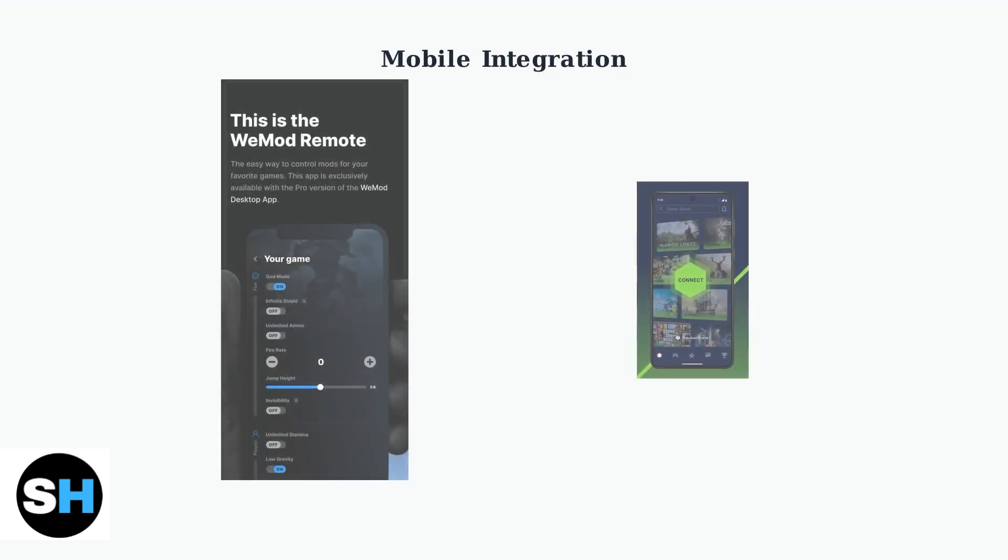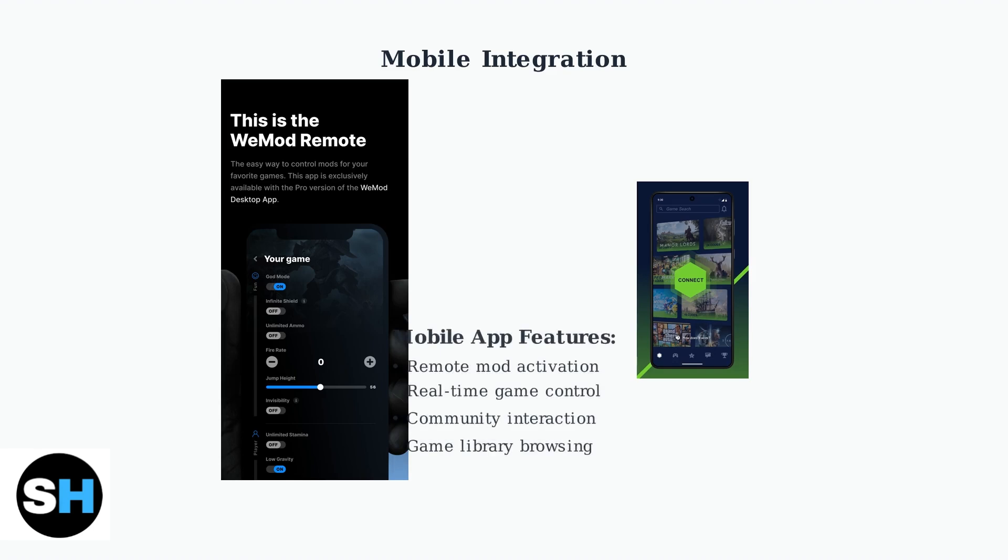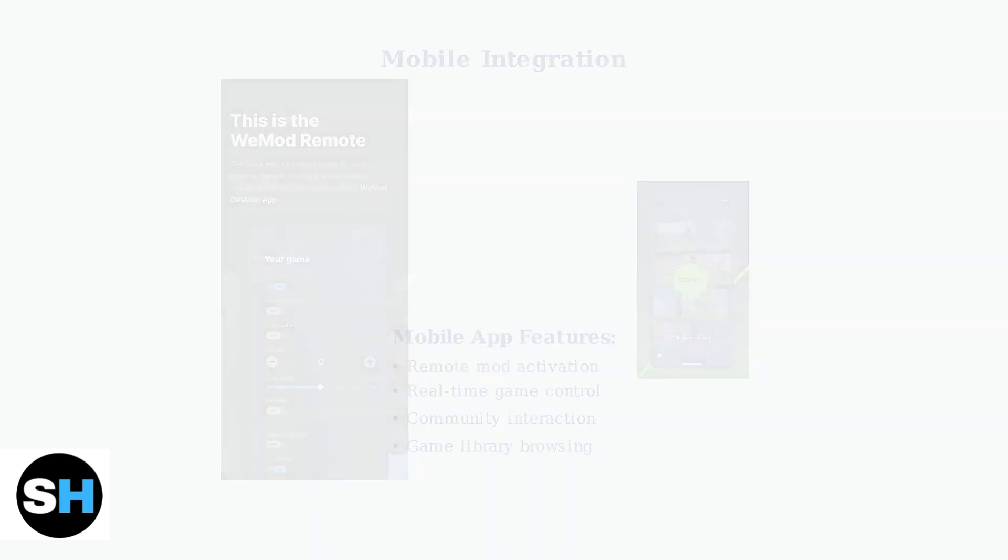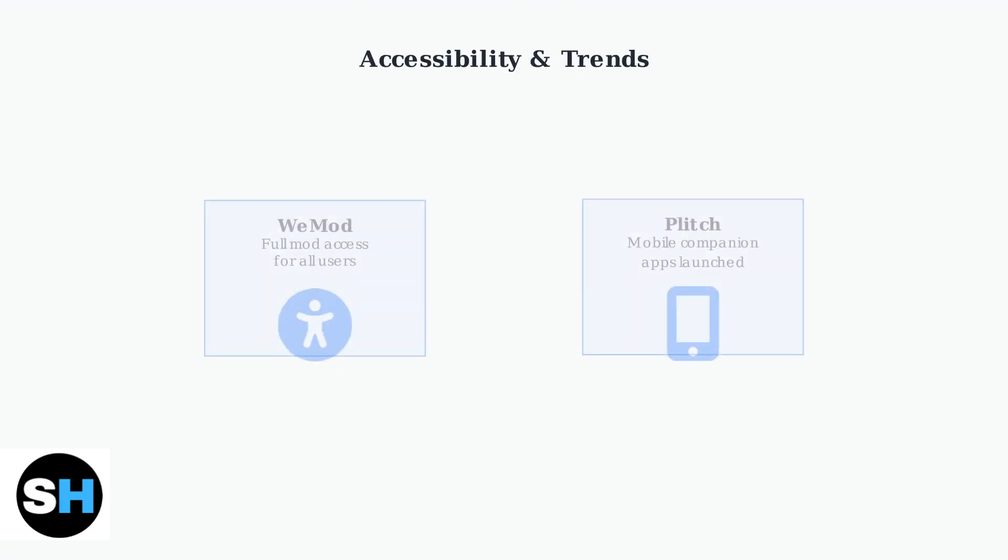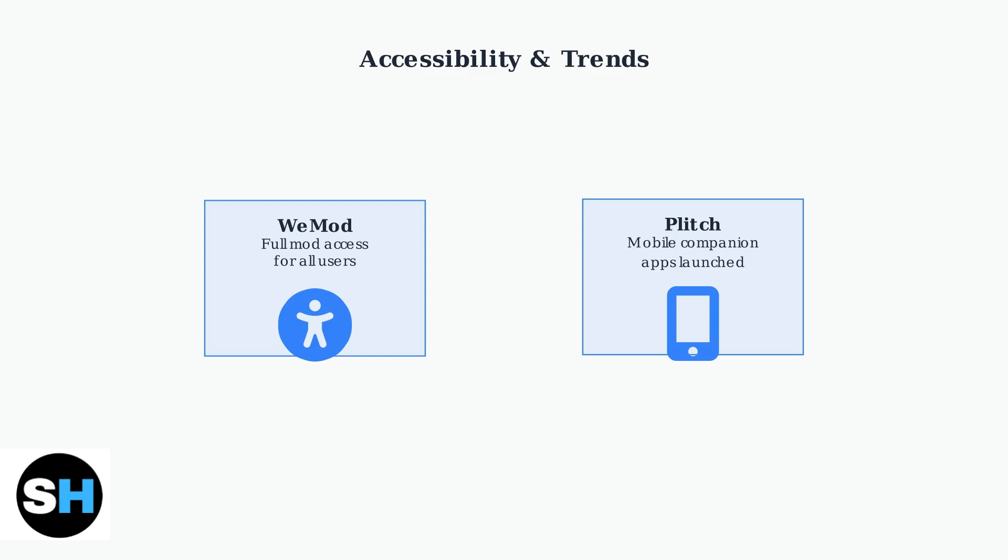A key trend in game trainer platforms is mobile integration. Plitch has launched iOS and Android companion apps that allow users to activate mods and control games remotely from their smartphones. WeMod has made significant accessibility improvements by making mod controls fully accessible to all users—features that were previously limited to pro subscribers.